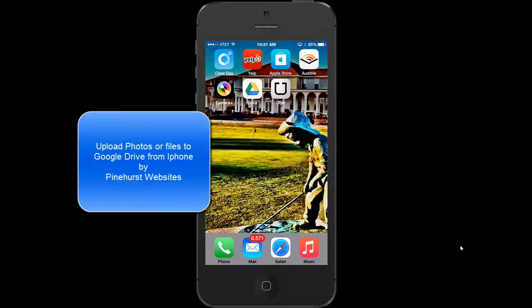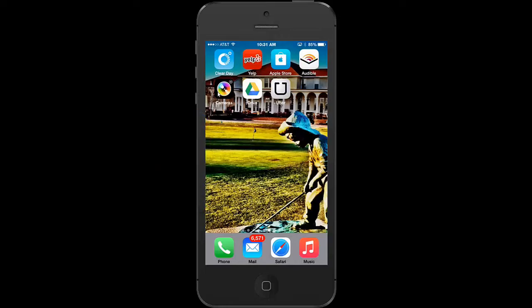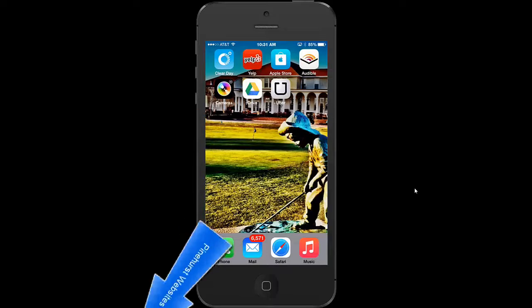This is Kevin King with Pinehurst Websites and I'm going to show you how to upload a photo to Google Drive and it will be available on all your devices. I'm going to do it from an iPhone from your photos.